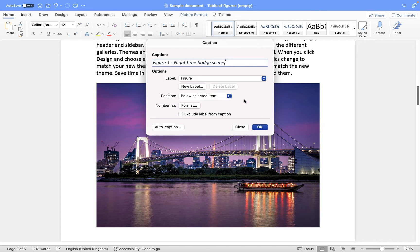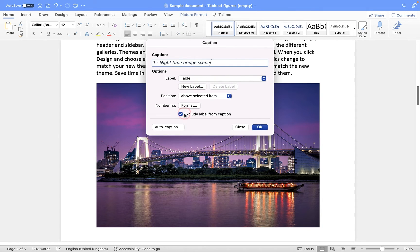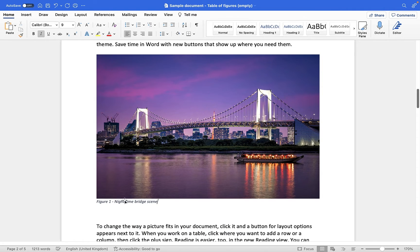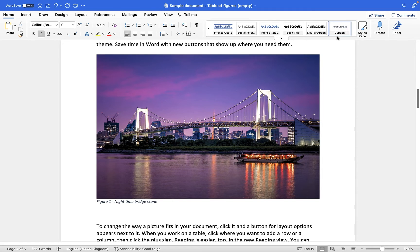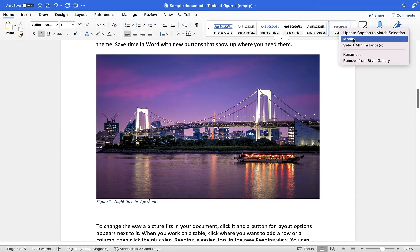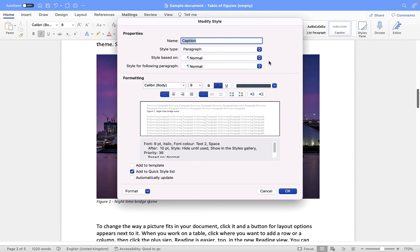One last option to highlight is 'Exclude label from caption'. So instead of your label saying 'Figure 1 night time bridge scene' you can exclude that and it will just say 'one night time bridge scene'. I'm going to change it back to Figure, leave that one off, and click OK — and you will see it has applied this caption to my image below the image as requested. It's actually using a style here, so if I click in it you will see it has made use of the Caption style within my document style pane.